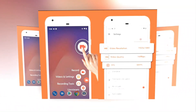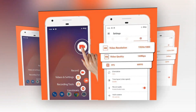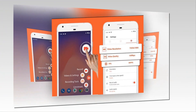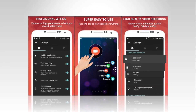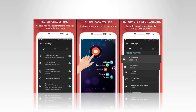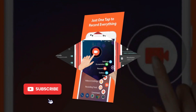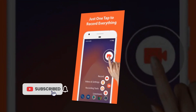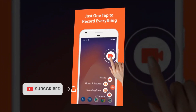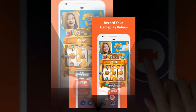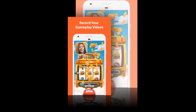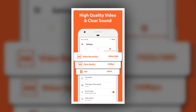AZ Screen Recorder is a popular Android screen capture app used by more than a million users. It is easy to operate and requires no root access. It has no watermarks or time limits for recording, and it allows you to create HD and full HD videos. You can also pause and resume while recording.